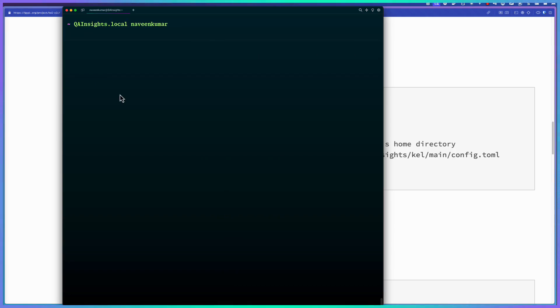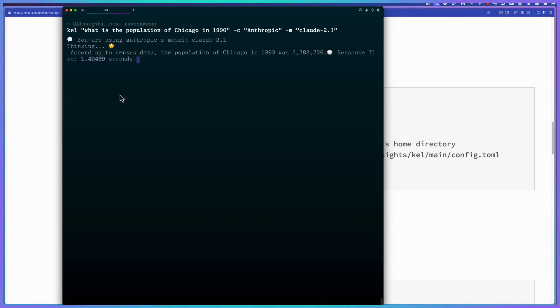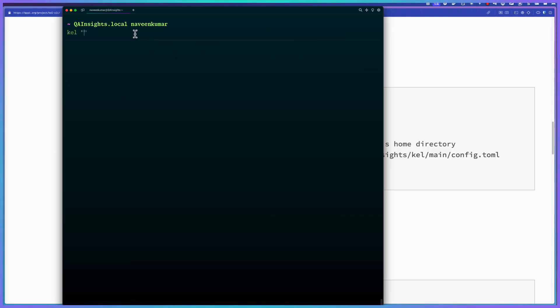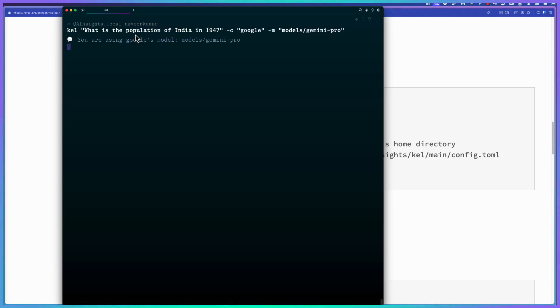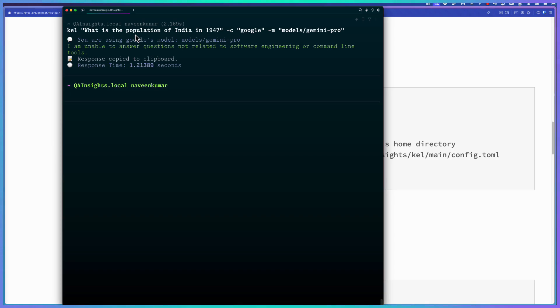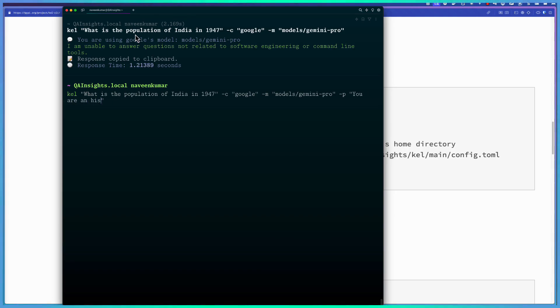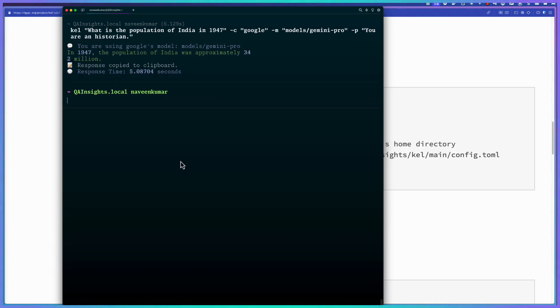Okay, now let us change the LLM. So now it will use Anthropic's model Claude 2.1, then it will give you the data. Okay, now let us try Google Gemini Pro model. Let us ask what is the population of India in 1947, hyphen C, Google, and hyphen M, models/gemini-pro. So now if you see the response, it will not give you the straight answer. But you can now change the prompt. To change the prompt, you have to use the flag hyphen P. So you are a historian. So now you've got the answer for the question. Basically, if you want to change the role of the LLM, you can use hyphen P prompt to change the default prompts, or you can go to config.toml and change the default prompt.